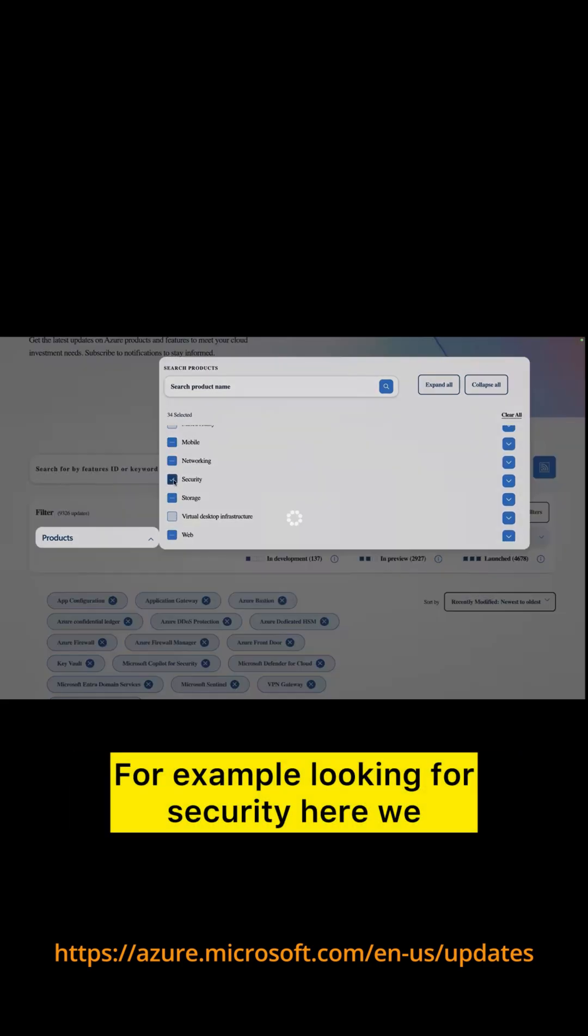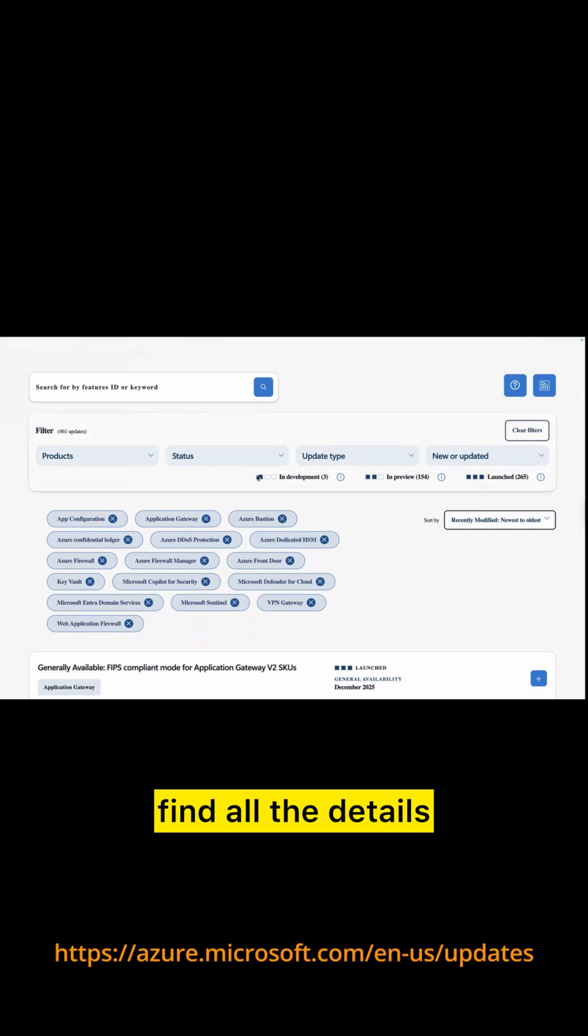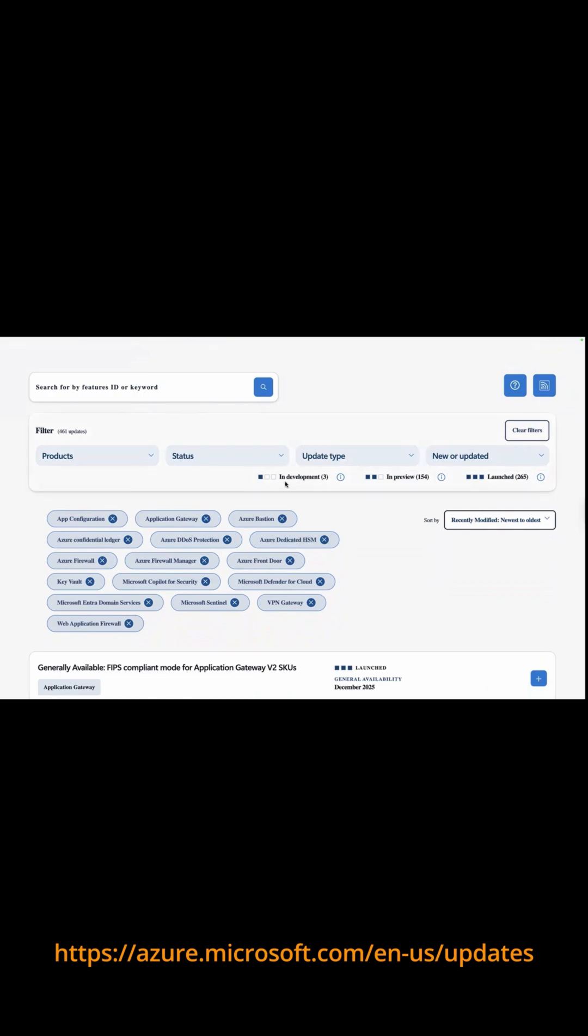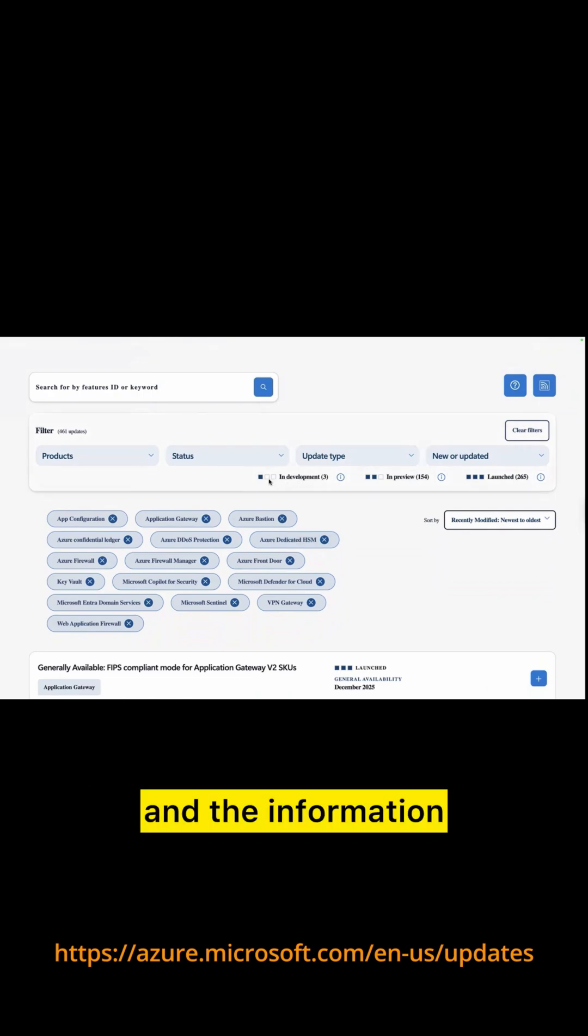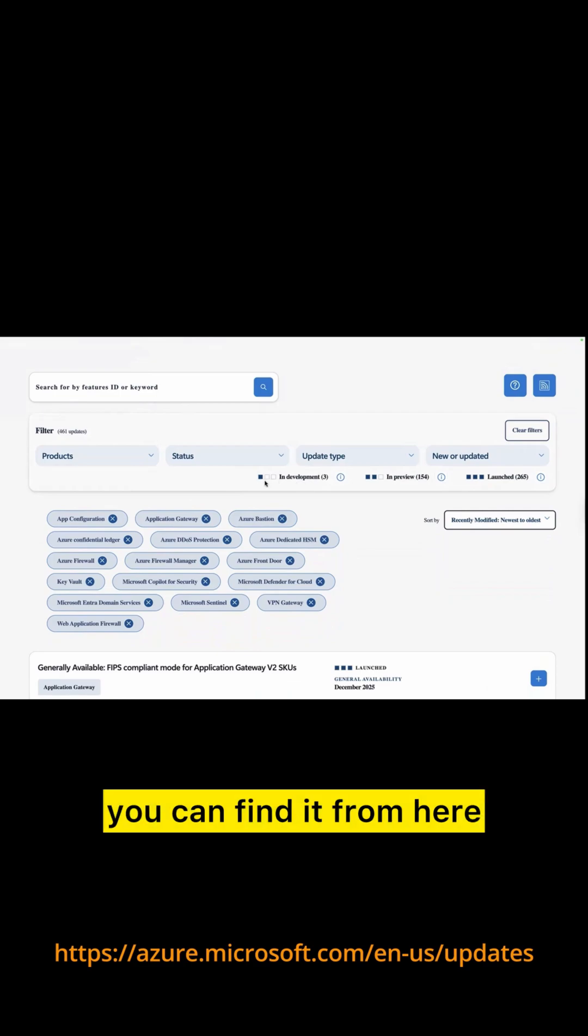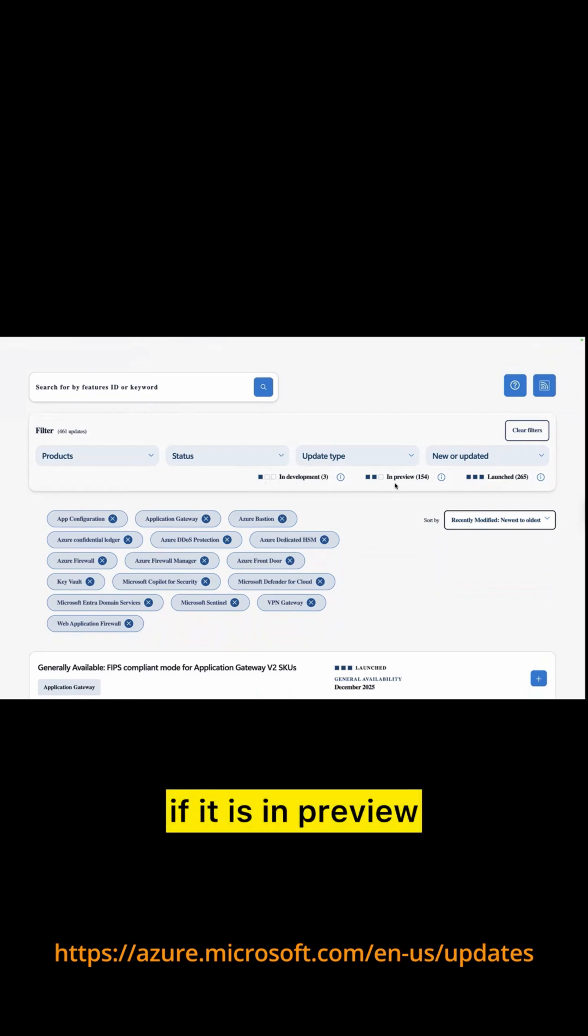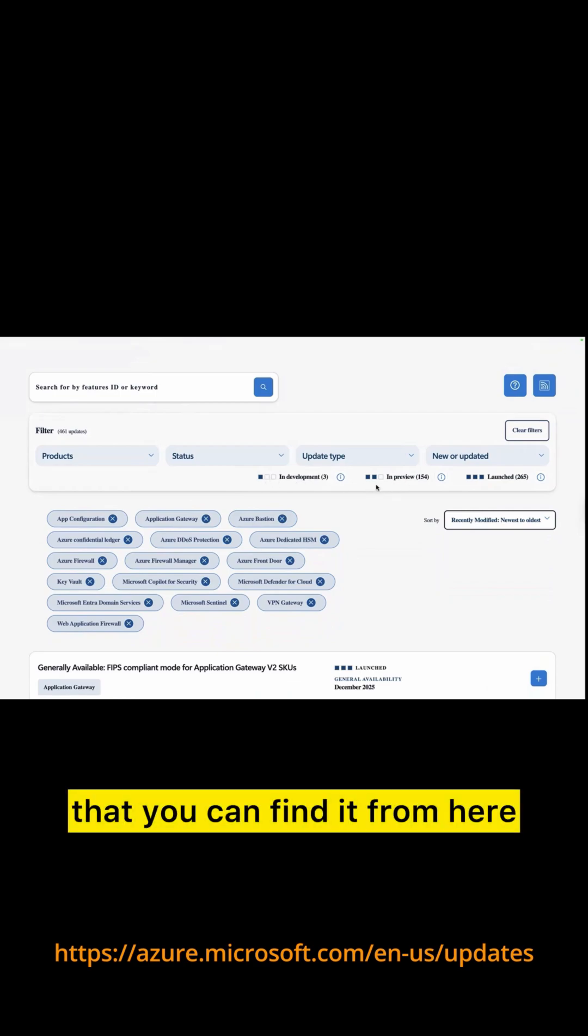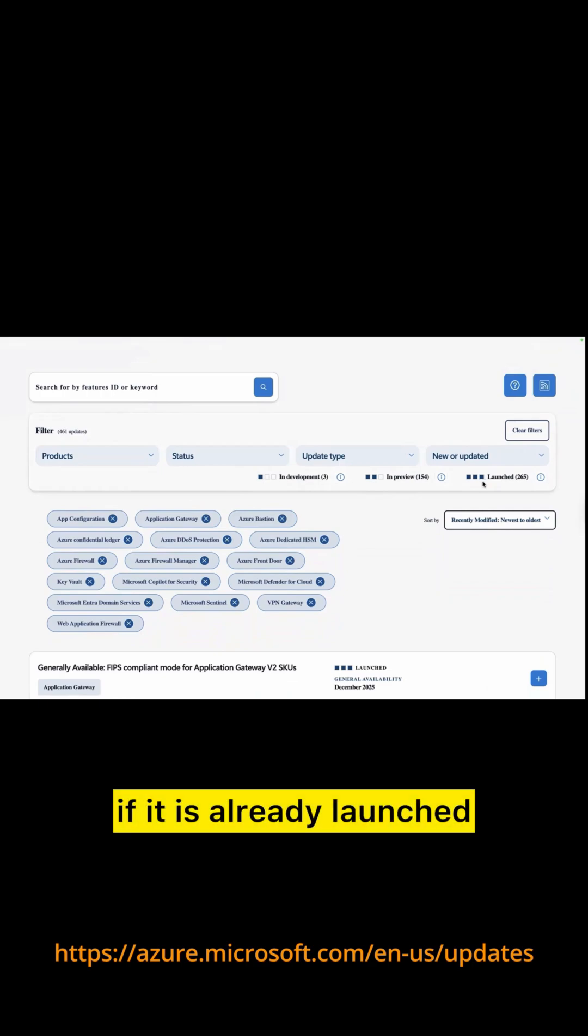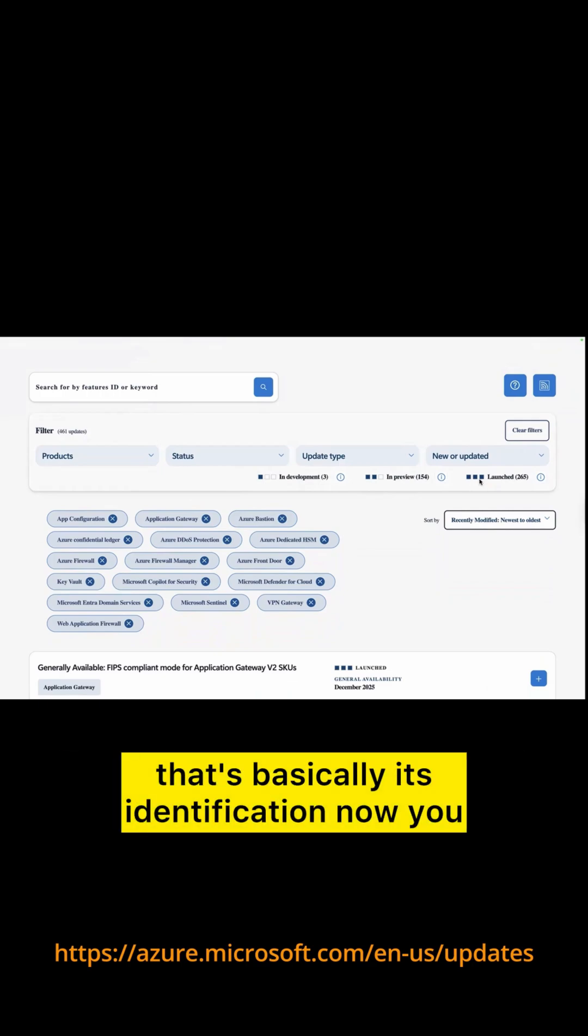For example, looking for security, here you will find all the details. Let's understand this page and the information. If any feature or the service is in development, you can find it from here. If it is in preview, you can find it from here. If it is already launched, you can check it out from here. So that's basically its identification.